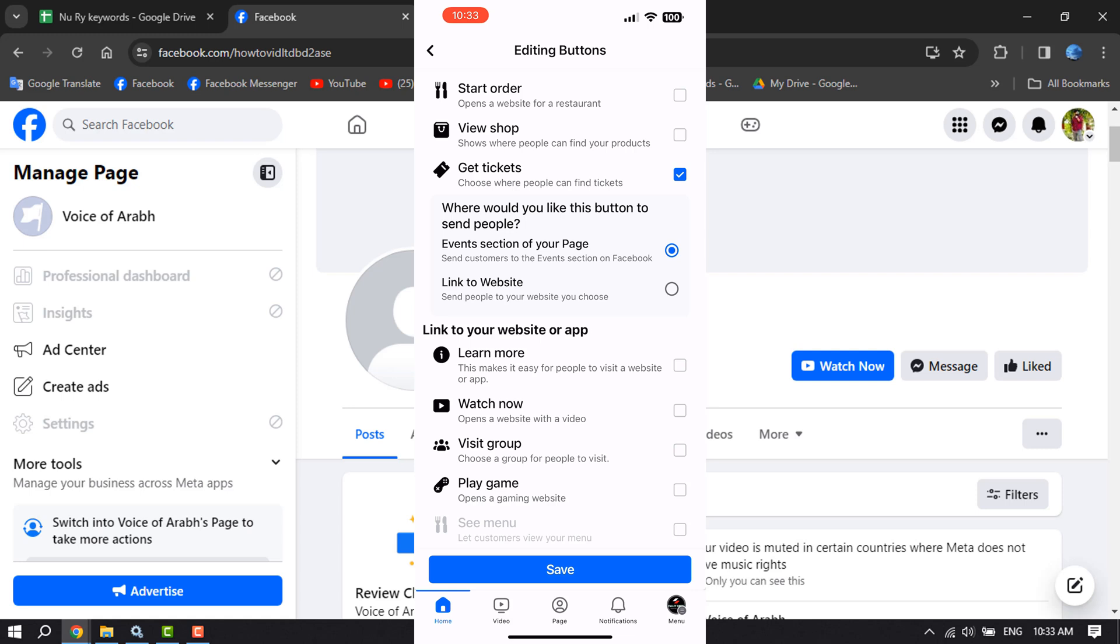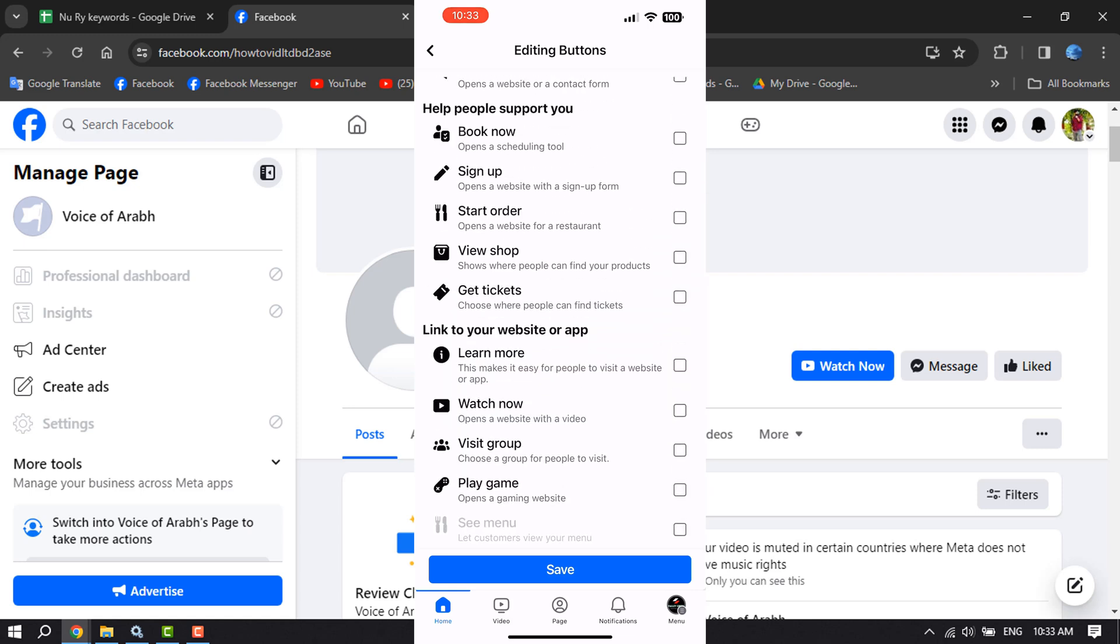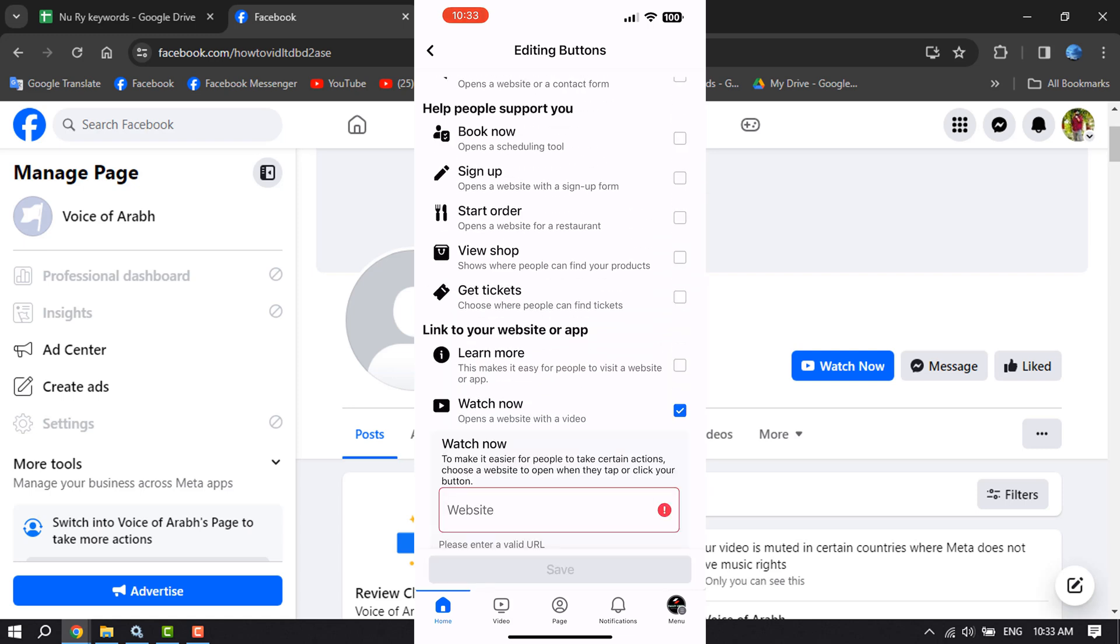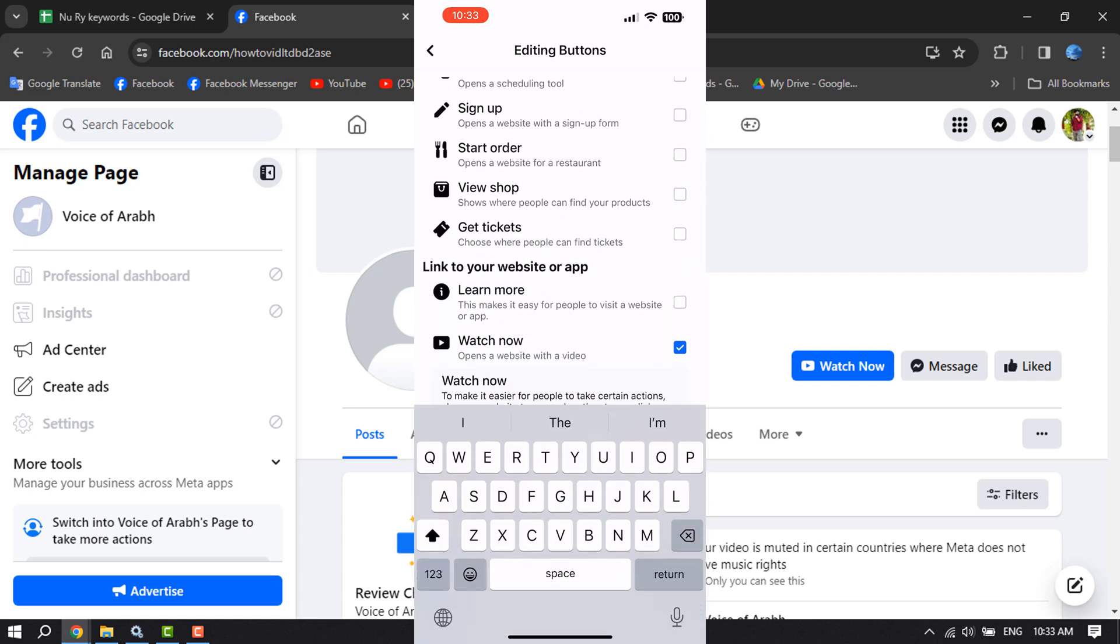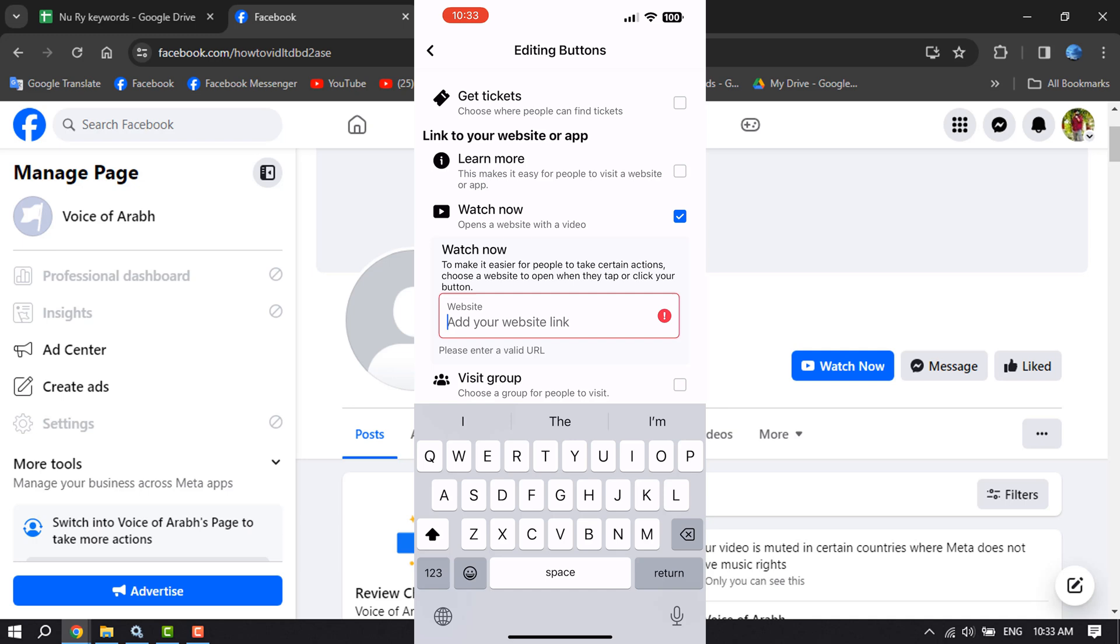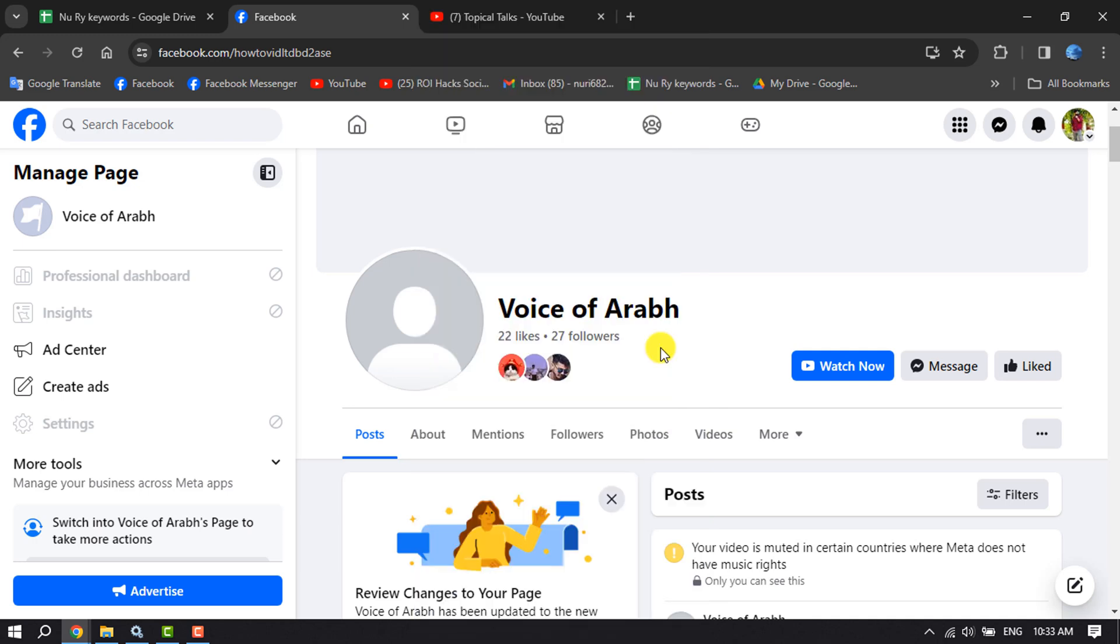And in this box, you have to paste your YouTube channel link. And that's it. This is how we can actually add a YouTube subscribe button to our Facebook page. If this video helped you out, please leave a like and leave a comment down below.